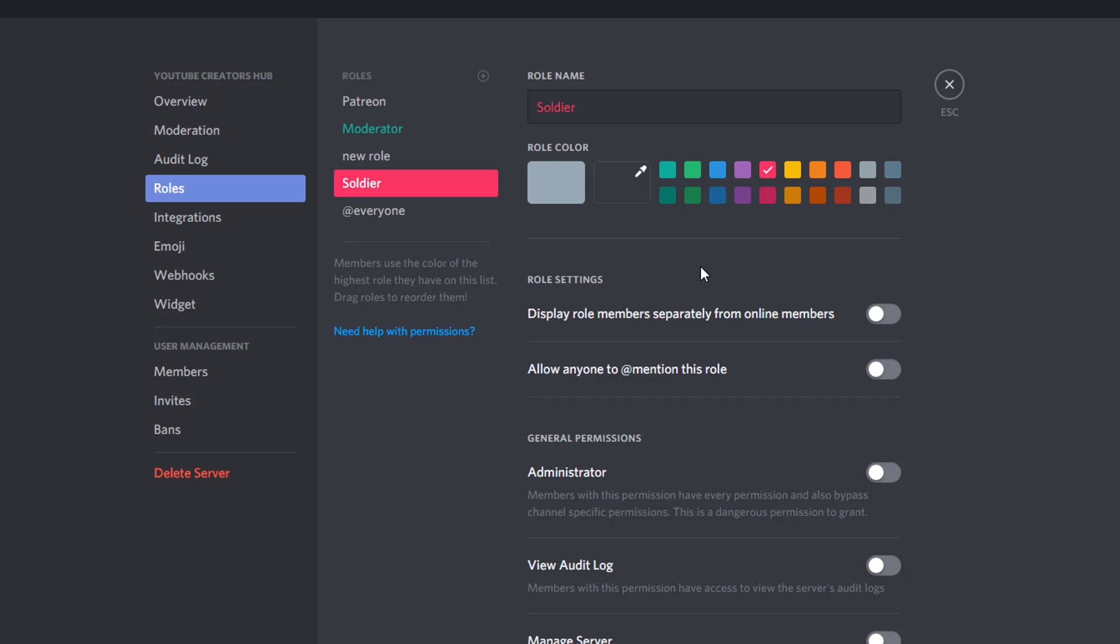Now under role settings, this is where the permissions and the nitty gritty details come into play. Now display role members separately from online members. So if you want to display these people in a different section for people to see, even when they're online or offline, you can check that there. Allow anyone to mention this role. Now, if it's a bot or it's a moderator, maybe you don't want people to mention, or maybe you do want people to mention them and you can click that check there.